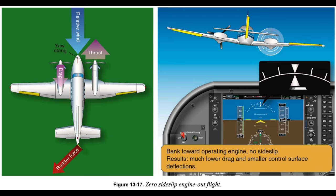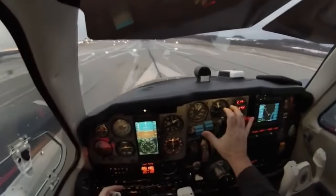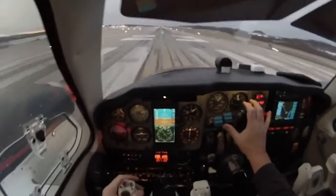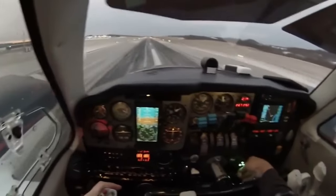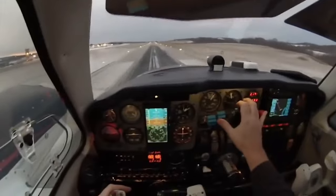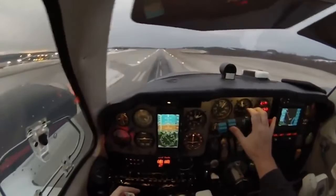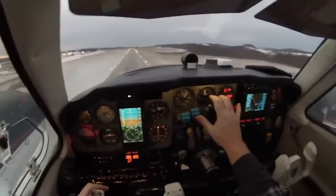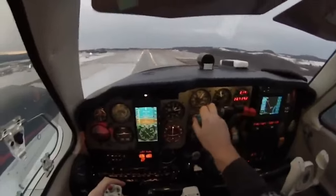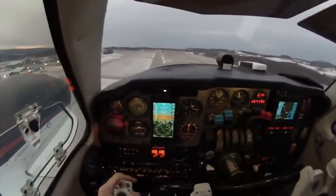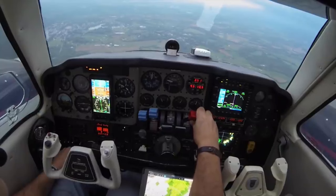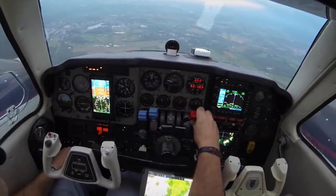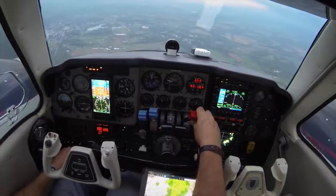Low-altitude engine failure scenarios. In OEI flight at low altitudes and airspeeds such as the initial climb after takeoff, pilots should operate the airplane so as to guard against three major accident factors: (1) loss of directional control, (2) loss of performance, and (3) loss of flying speed. All have equal potential to be lethal. Loss of flying speed is not a factor, however, when the airplane is operated with due regard for directional control and performance.